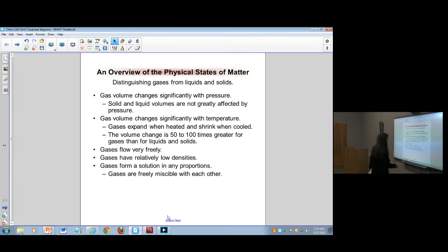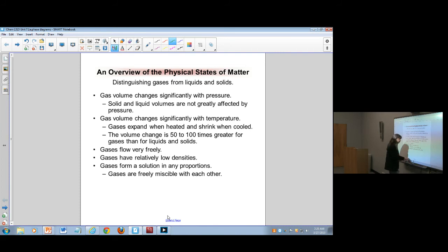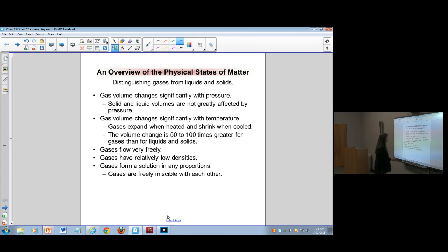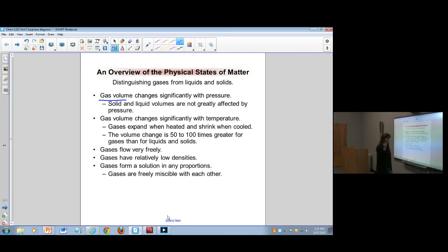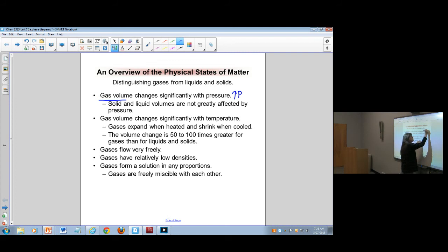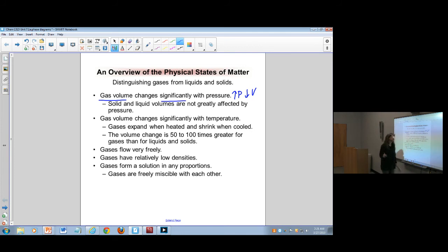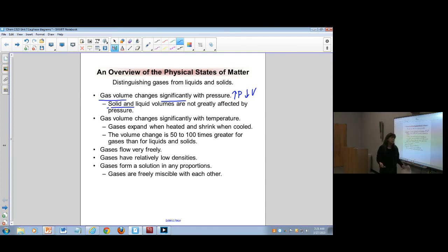Let's start with an overview of how gases work, which we did in Unit 6. We're talking about how gases work compared to liquids and solids. We know that gas volume can be changed a lot with pressure - we can increase pressure to decrease the volume, for example, and that change can be really significant. But solids and liquids volumes don't change a lot when you change the pressure; they may change some, but not nearly as significantly as gases.